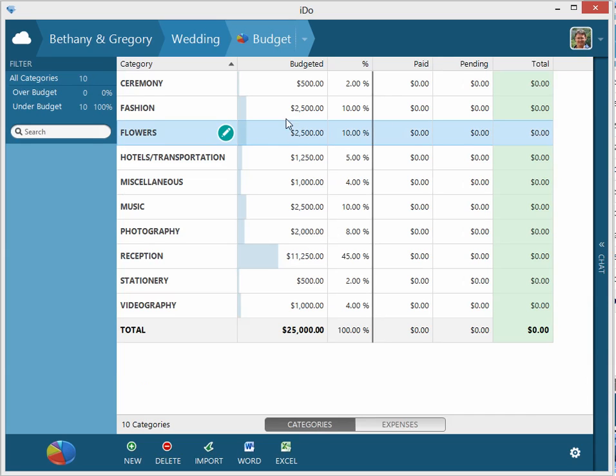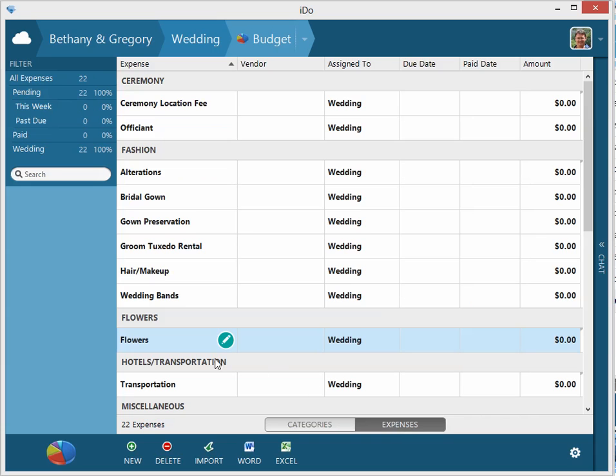Flowers - we have a $2,500 budget. Let's say that's perfectly accurate. We're going to make it so we have a $1,000 down payment and a $1,500 final payment.